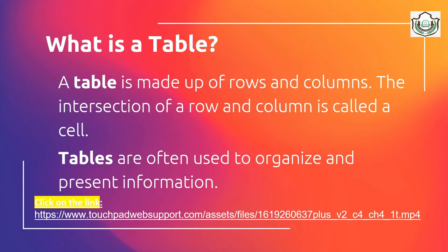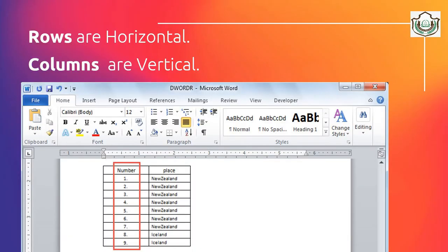What is a table? A table is an arrangement of data in vertical columns and horizontal rows, forming a cell where they join together. Columns are the vertical section of the table whereas the rows are the horizontal section of the table.